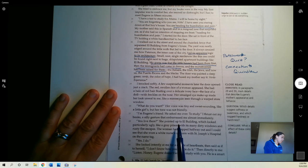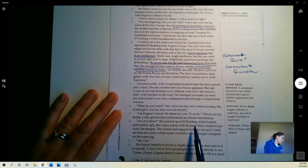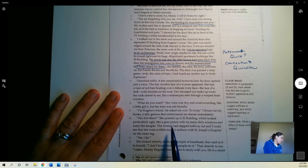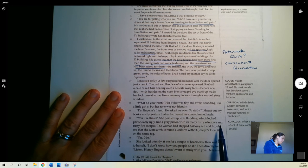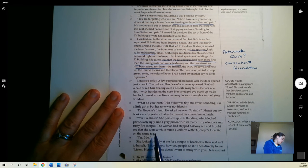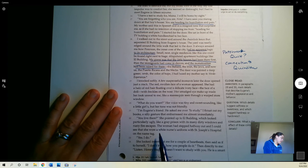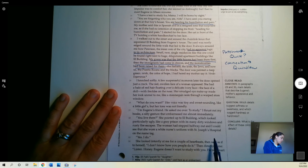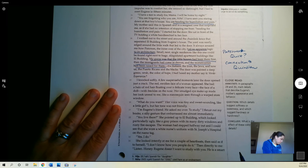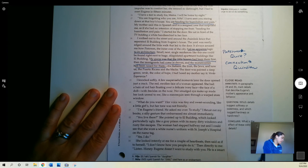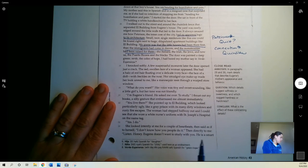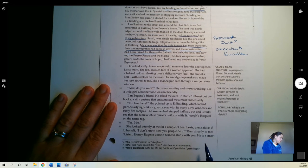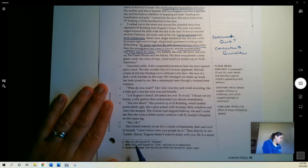You live there? She pointed up to El Building, which looked particularly ugly, like a gray prison with its many dirty windows and rusty fire escapes. The woman had stepped halfway out and I could see that she wore a white nurse's uniform with St. Joseph's Hospital on the name tag. Yes, I do. She looked intently at me for a couple of heartbeats and then said, as if to herself, I don't know how you people do it.